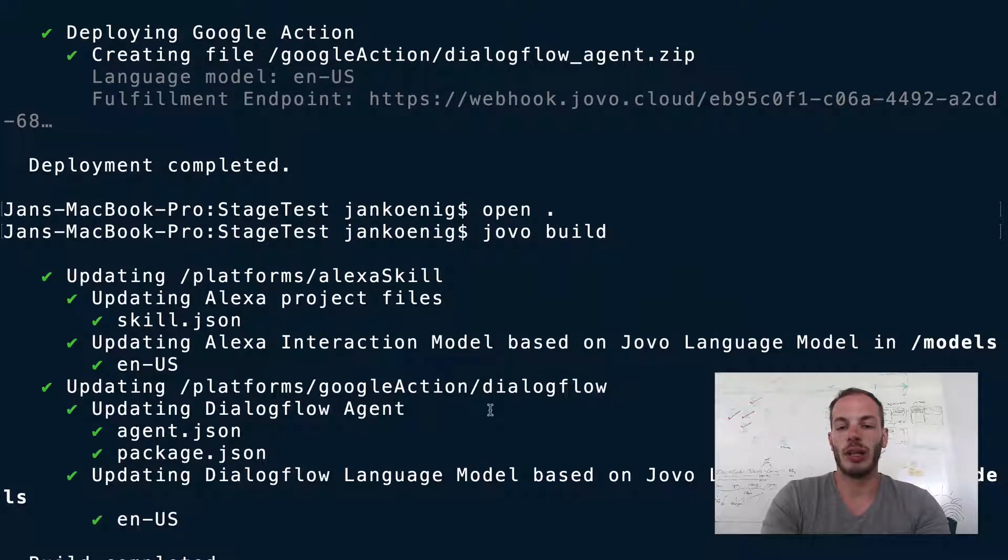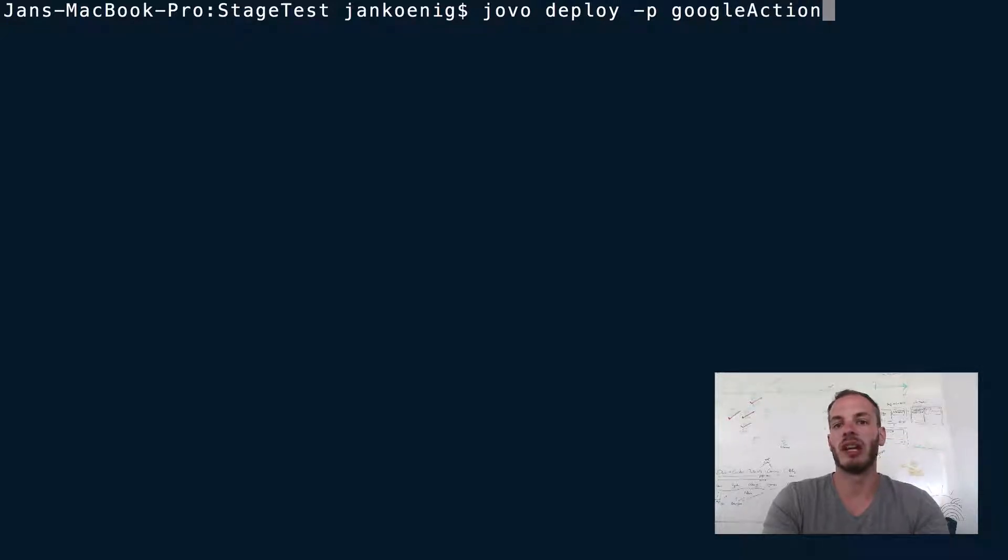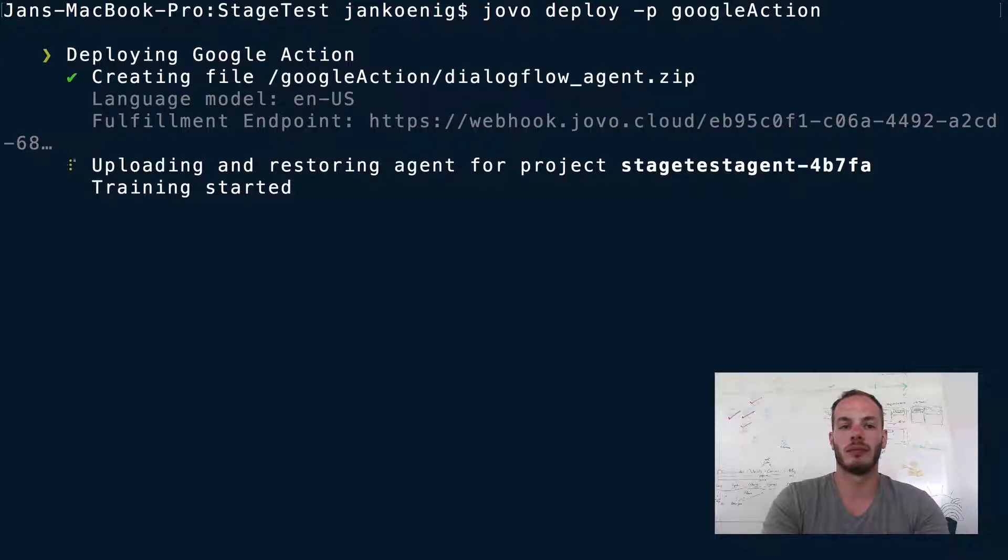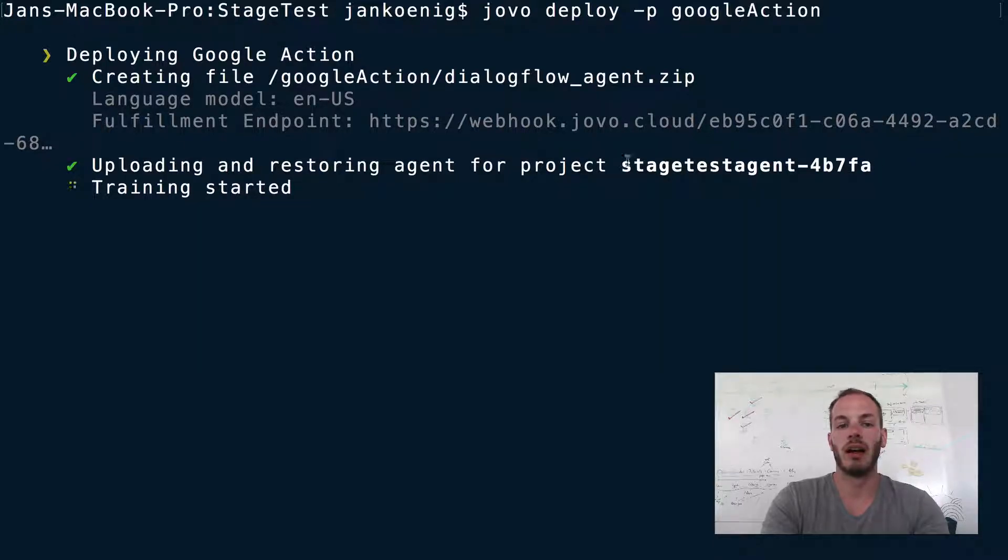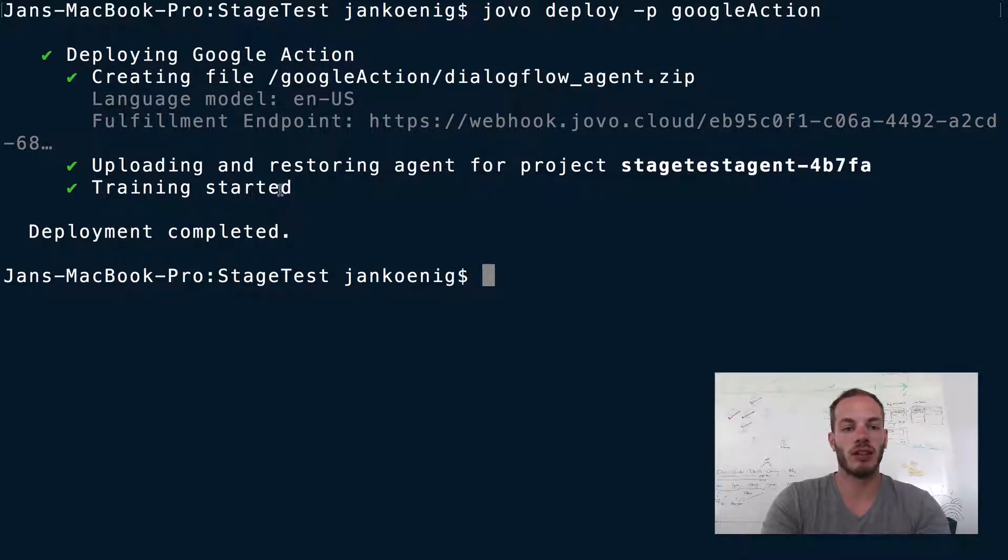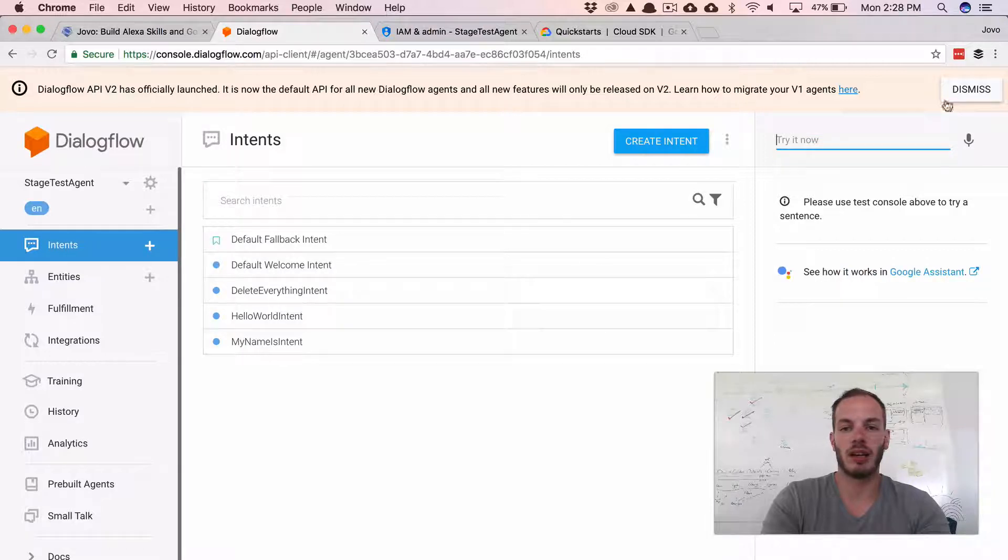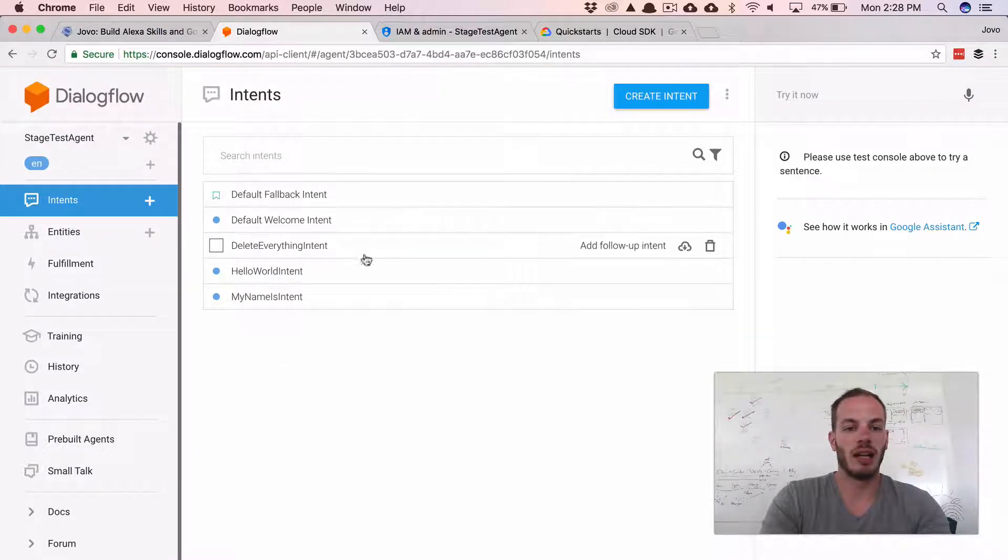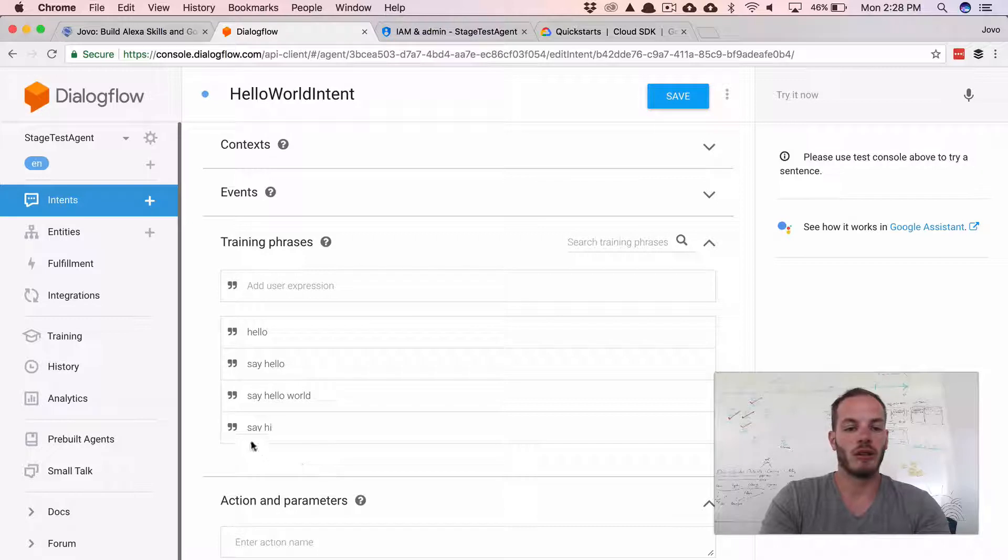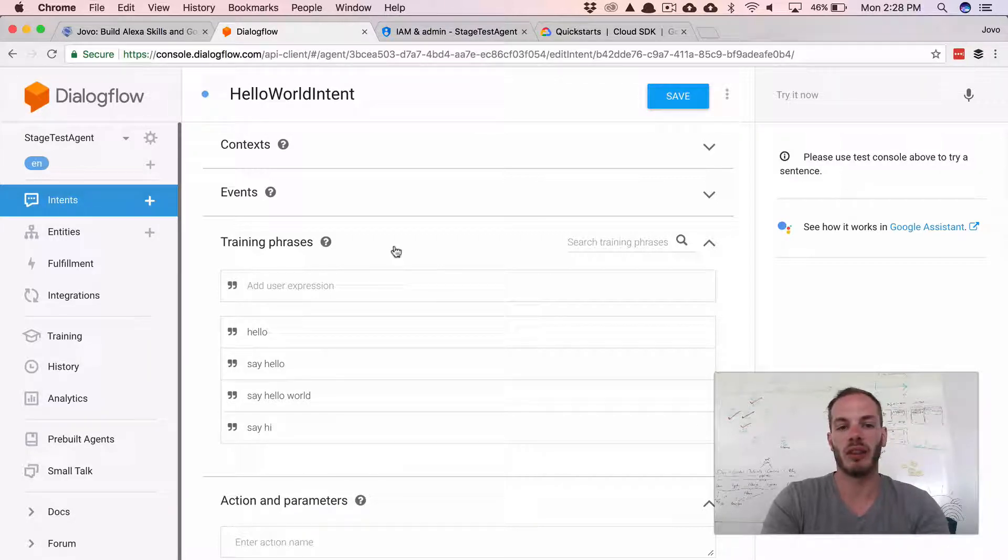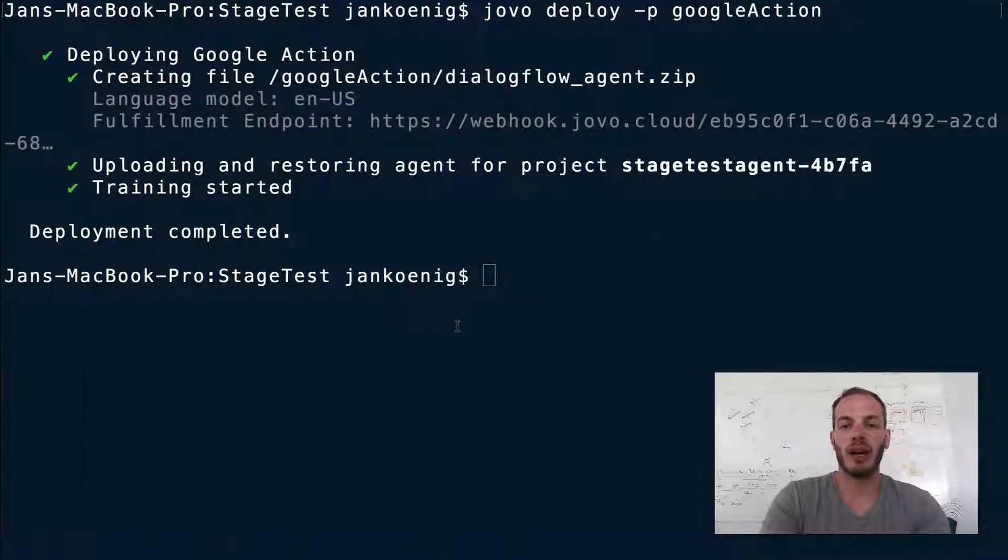And so if we now do jovo deploy. And again, we will only deploy the Google actions so we don't want to wait for the Alexa interaction model to be built. And so this should work then. Okay, so it's got the right project ID, restoring agent for this project. It started the training, so it should work. So if we take a look here at Dialogflow agent and take a look at the Hello World intent, you can find the training phrase say hi was added. So this worked.